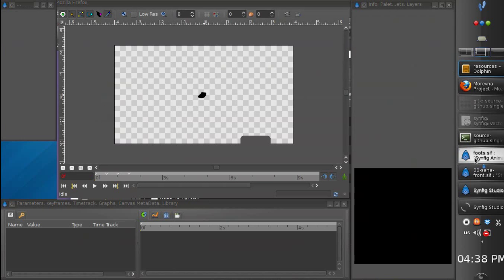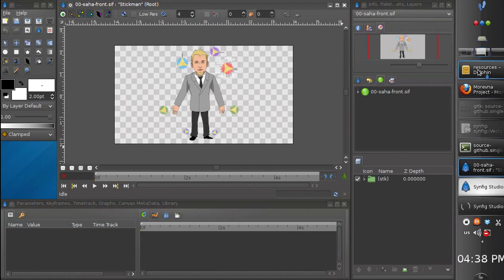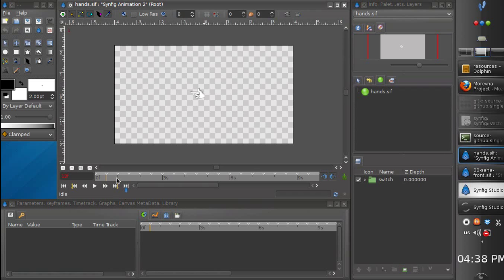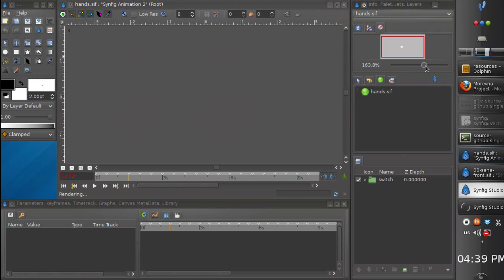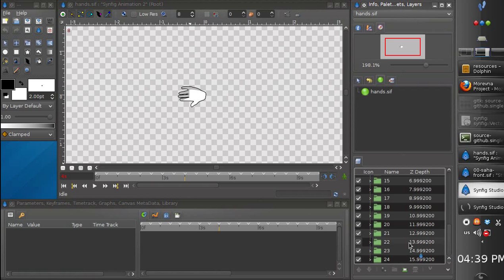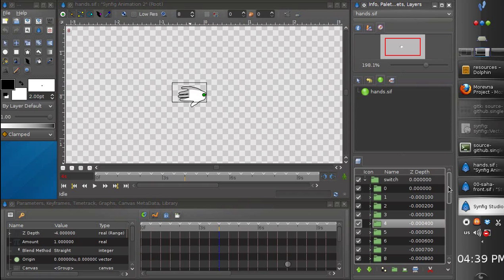We have feet. You can see different shapes are put into keyframes with a distance of 12 frames. We have hands, and they are organized the same way. Every new hand shape is displayed with a distance of 12 frames relative to the previous one. Every hand shape resides in a separate group and is just displayed at the proper moment of time.